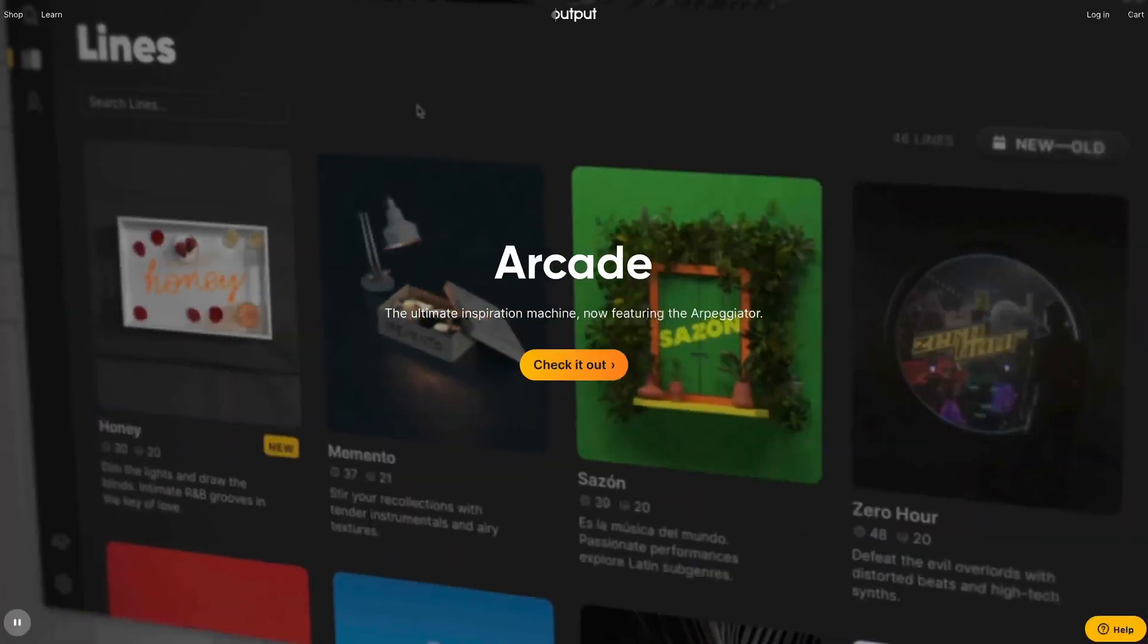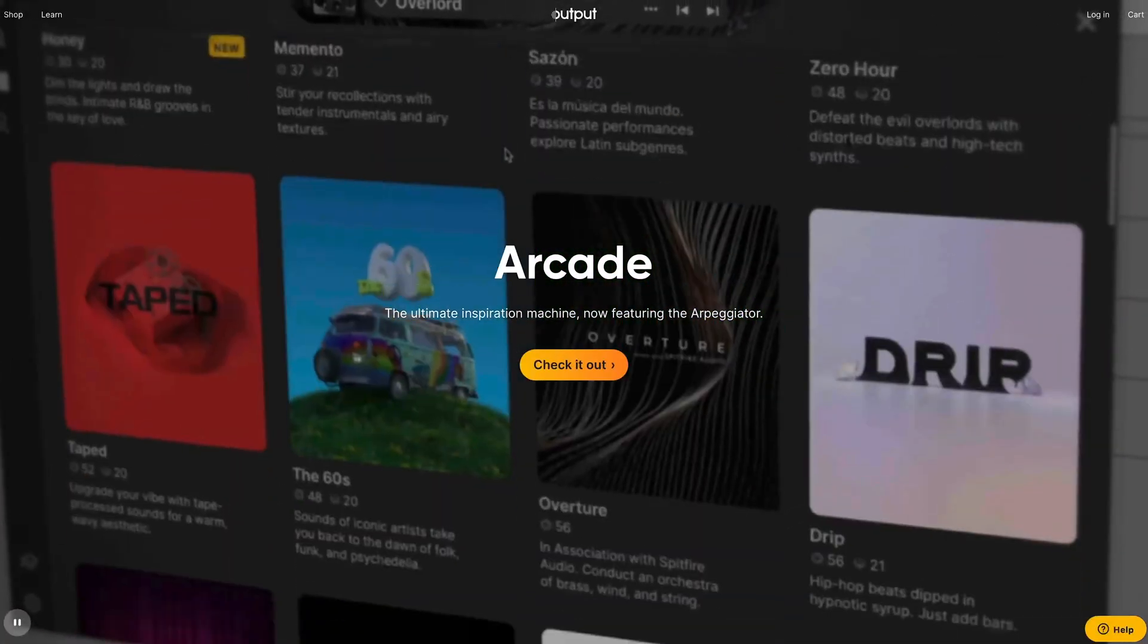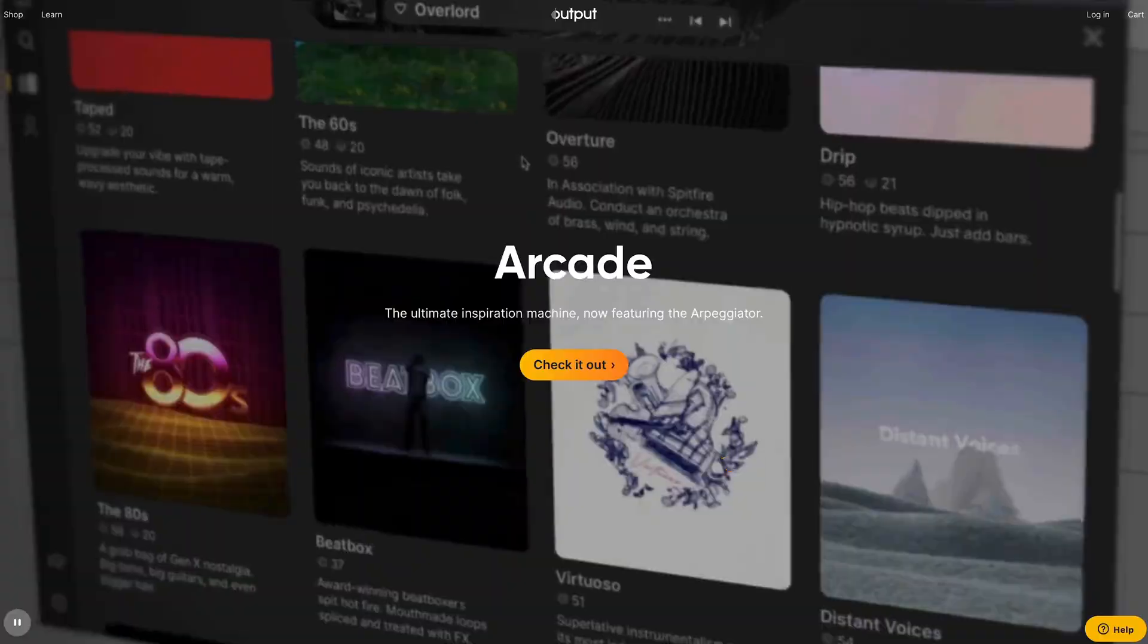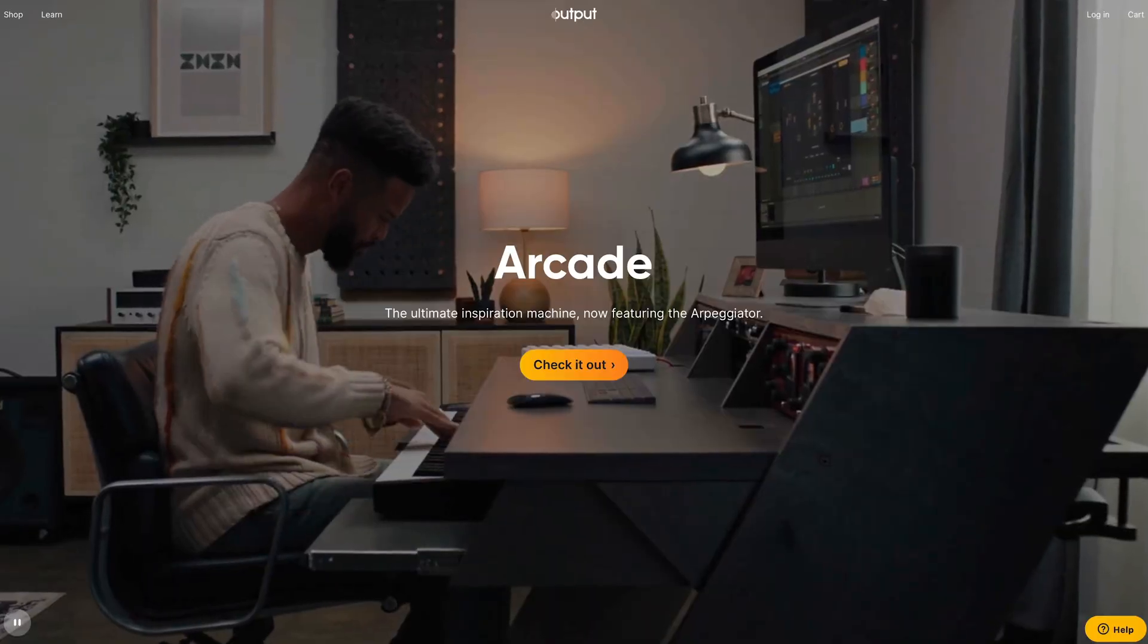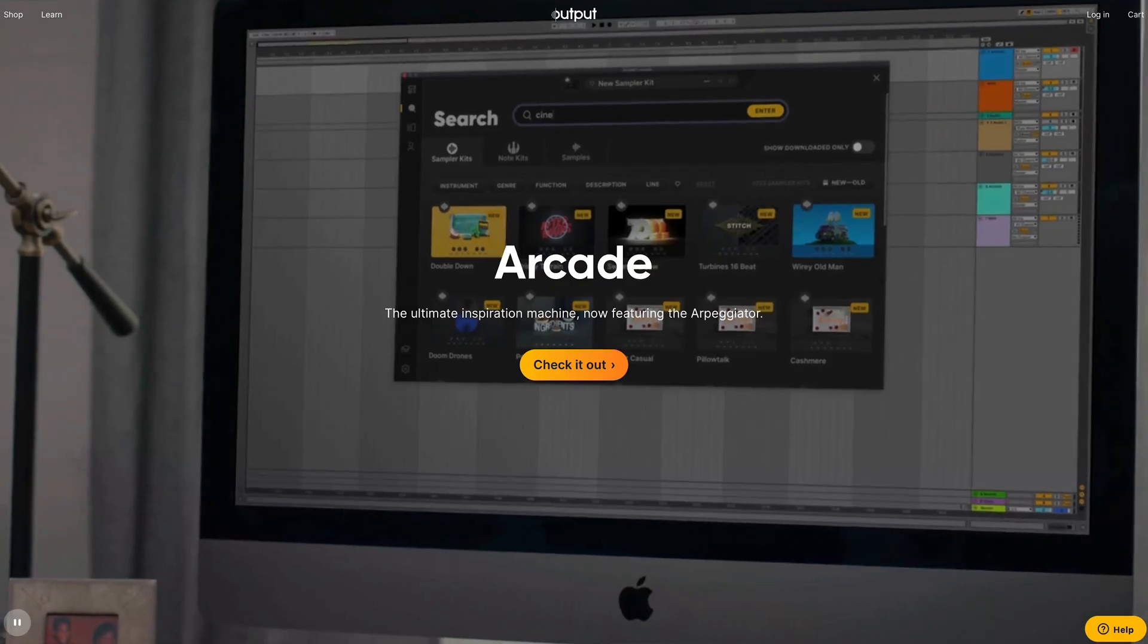In other words, this new arpeggiator from Arcade is really cool. So great job, Output—this is crazy. I'm really excited to explore this more. Again, if you don't have a subscription to Arcade, I highly recommend you try it out. There's a link in the description—get a free month. If you do have Arcade, download the update, try out this arpeggiator, and have some fun with it.